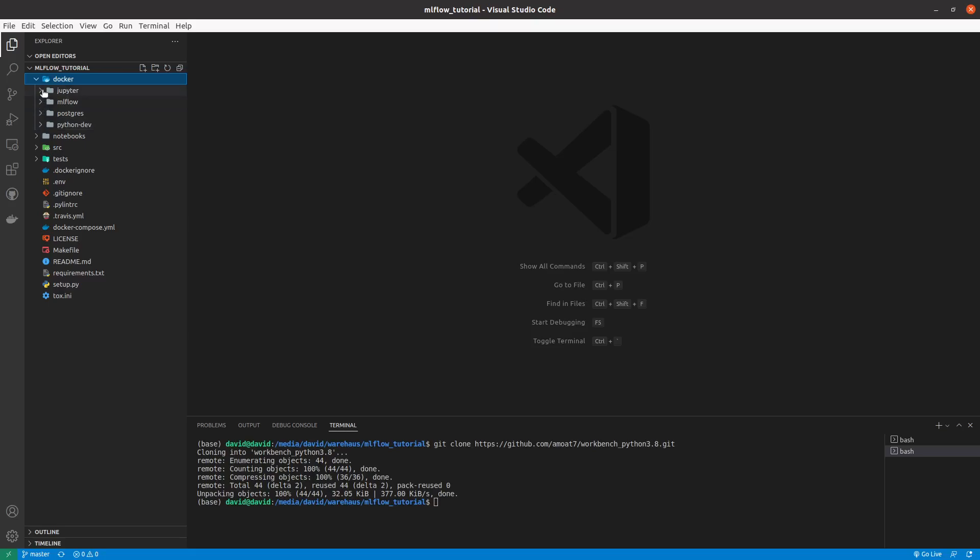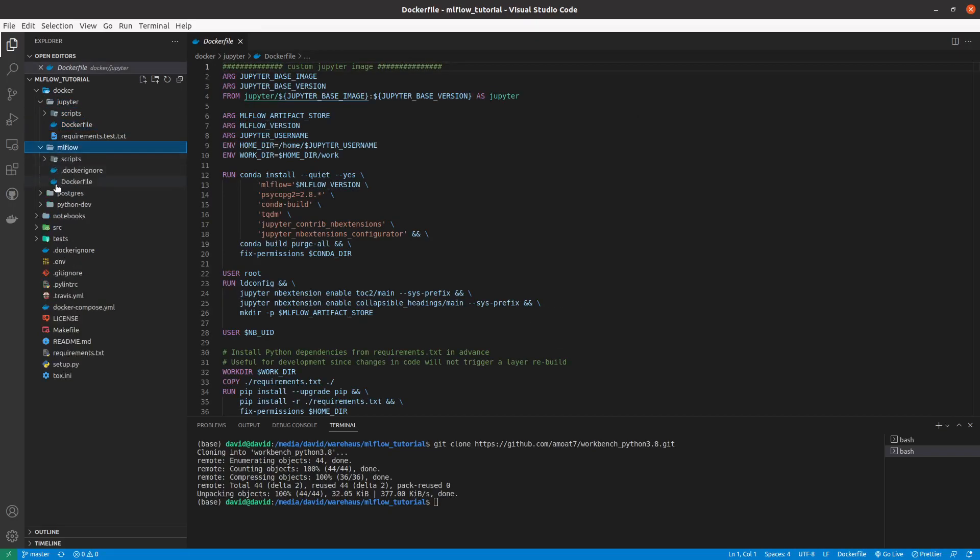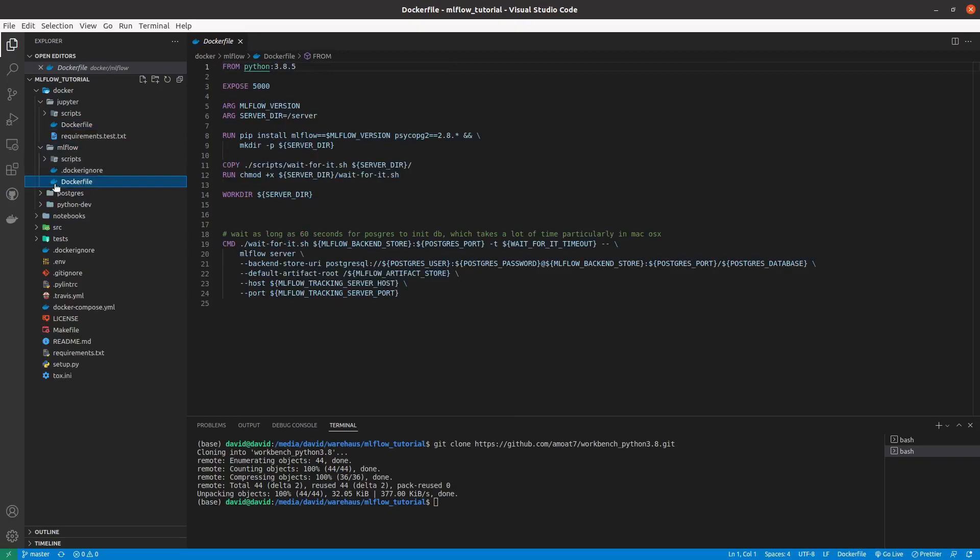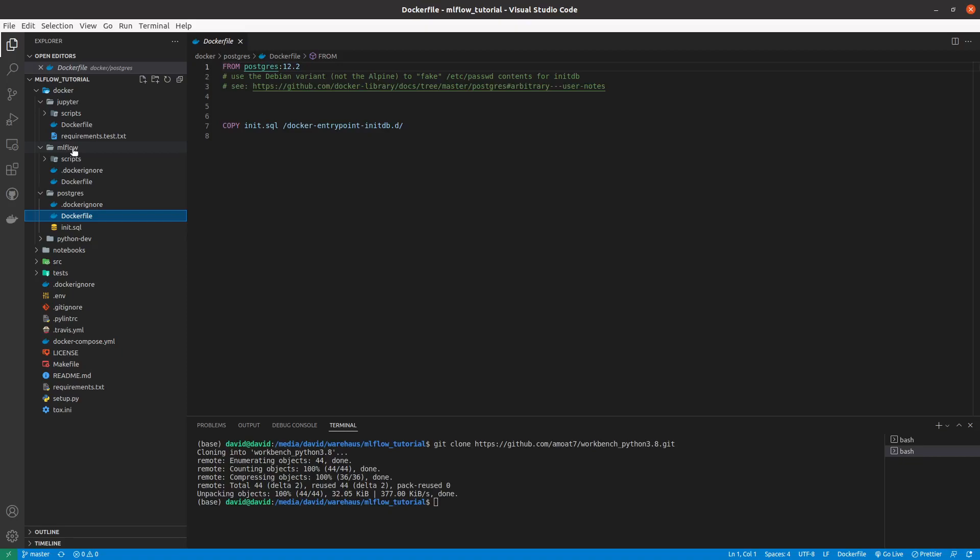The Jupyter folder contains the Docker file for setting up Jupyter labs. The MLflow folder contains the Docker file for setting up MLflow. The Postgres folder contains the Docker file for setting up Postgres. The reason why we need Postgres is because MLflow tracks artifacts, and we want storage to store the artifacts we are tracking such that we can see what artifacts we tracked yesterday and the previous day and our previous runs.